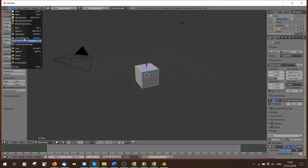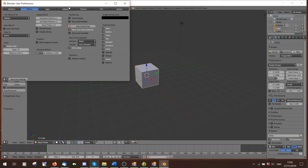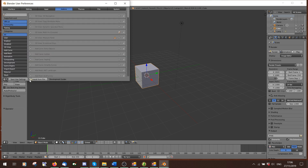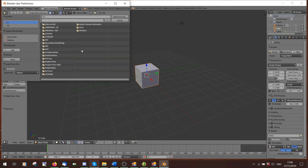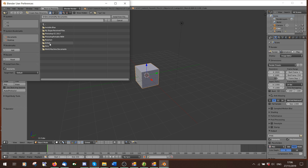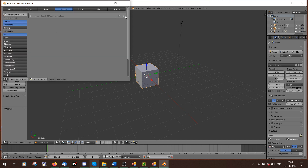Now go to File, User Preferences, Add-ons, and down here press Install From File, because we need to install the clip editor that you also use for poses. Find wherever you downloaded that — it'll be a .zip file called S3PY Animation. Double click that, then make sure you tick this here to activate it. Then you can close this.